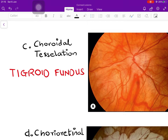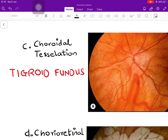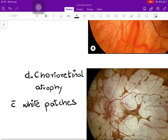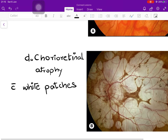Choroidal tessellation is another sign — this is basically thinning of the choroid due to stretch. When the choroid stretches and thins out, the underlying blood vessels within it become prominent. The wavy, blurry blood vessels you see are choroidal vessels, while the sharper, superficially delineated vessels are retinal. Such a fundus is also known as a tigroid fundus.